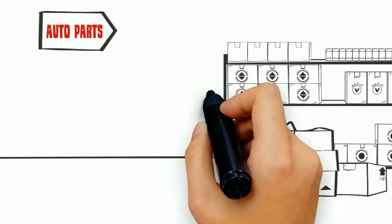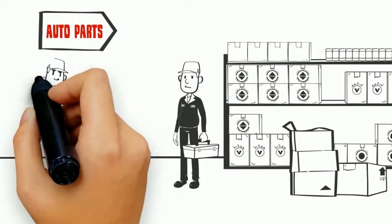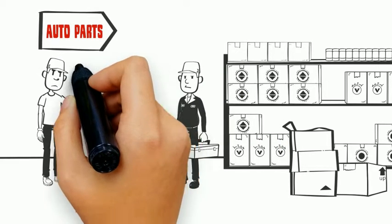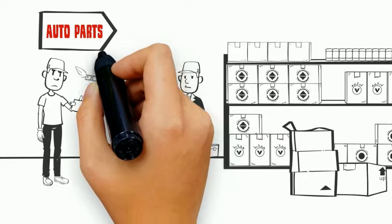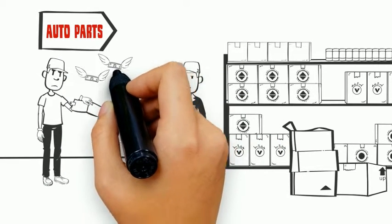The problem was, I spent a lot of money at my local auto parts store for everything I needed. I knew there had to be a better way.